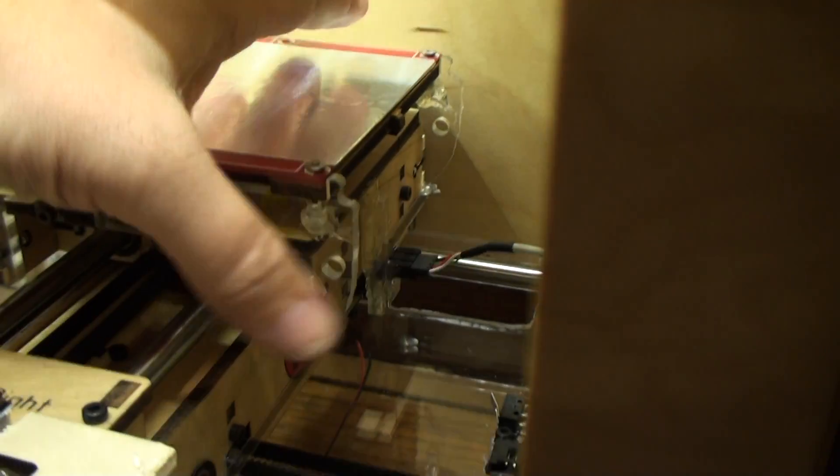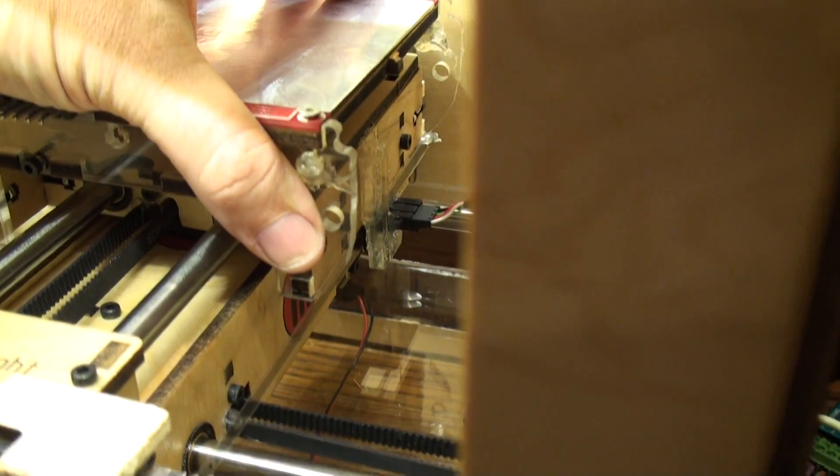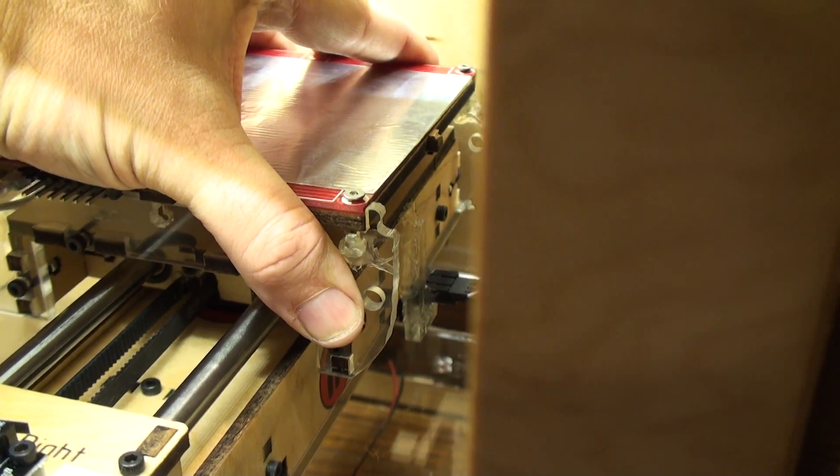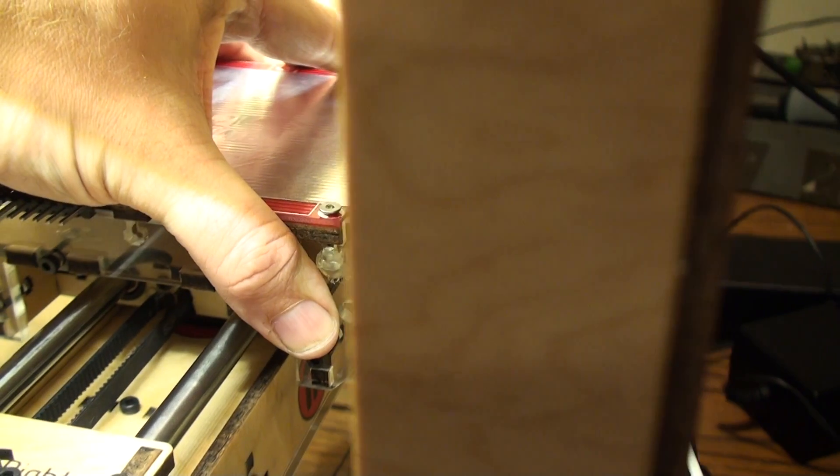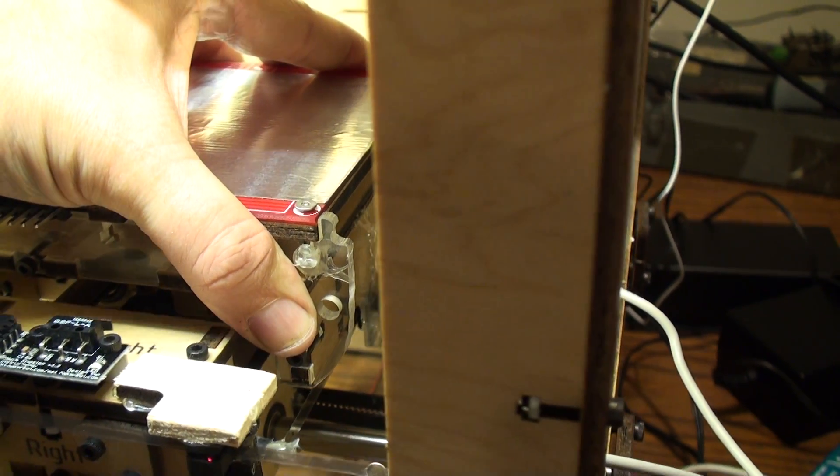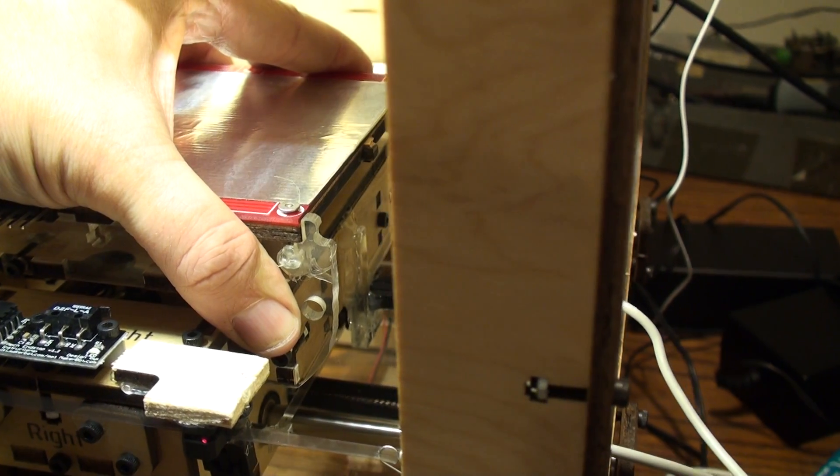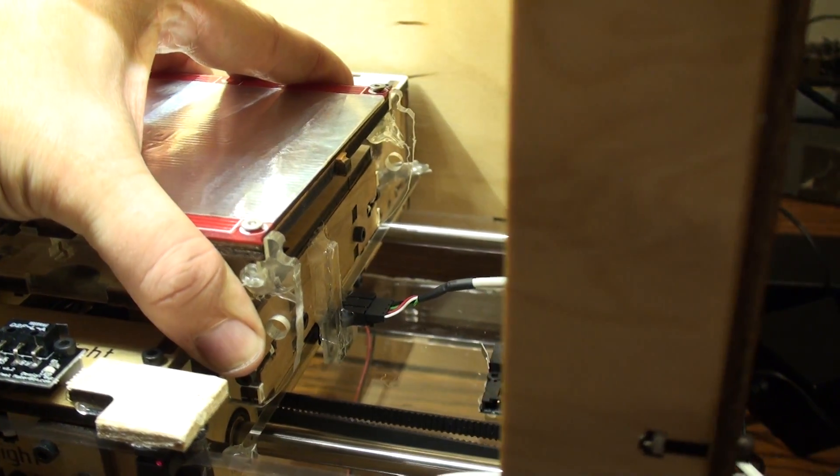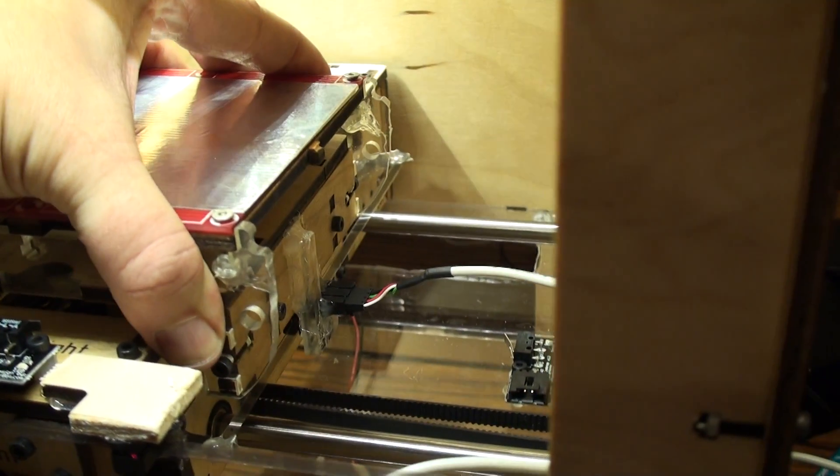And then what we're going to demonstrate here is if I hold the platform, it's so strong it moves the bot. The bot's moving, not the platform.